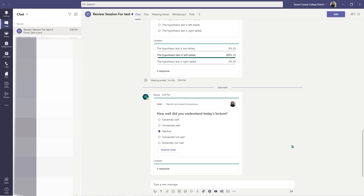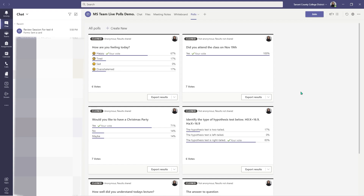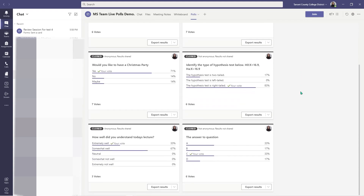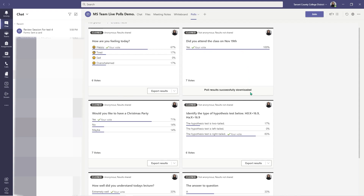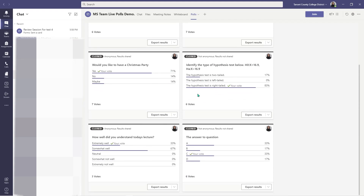Now let's go ahead and take a look at how to extract the results for these polls. Here are the live lecture polls I did early this morning, and here are all my results. All I have to do is simply export the results. I'm going to click Export, and it says poll results successfully downloaded. I'm going to go ahead and click Export Results for my attendance as well, and also export the results for the particular question I will be treating as a quiz. Once this is done, let's go to our download folders to pull up that information.